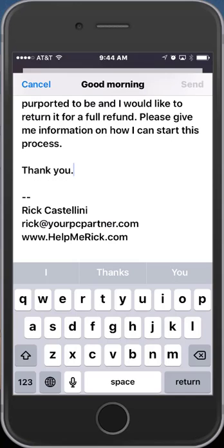So that's it. Dictation is now enabled on your phone or your iPad, and you can use it anywhere that you would normally type. Practice your dictation, and over time, I think you'll find you'll be using your thumbs a lot less.